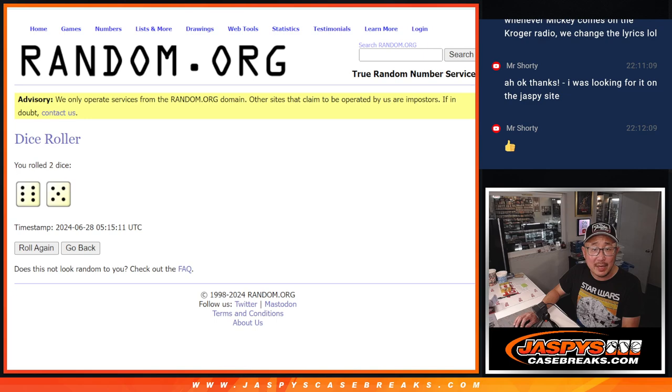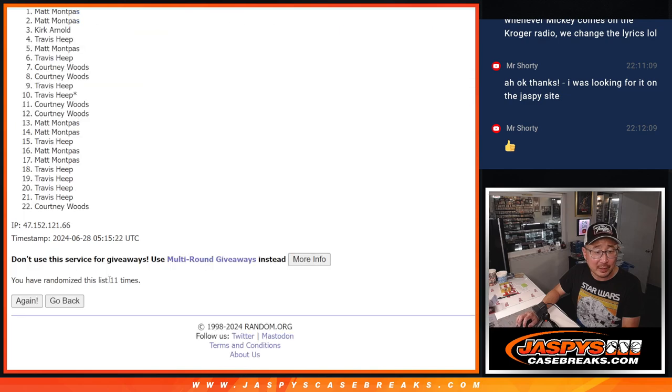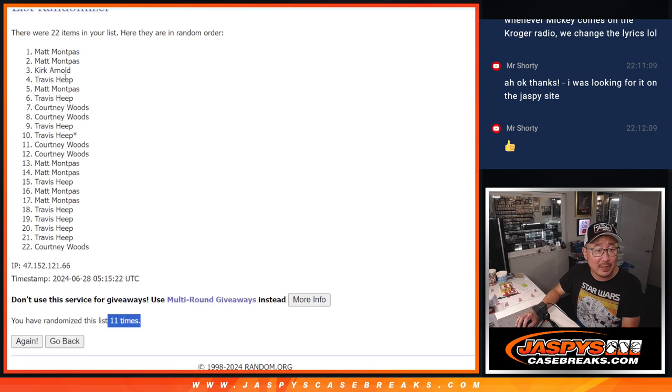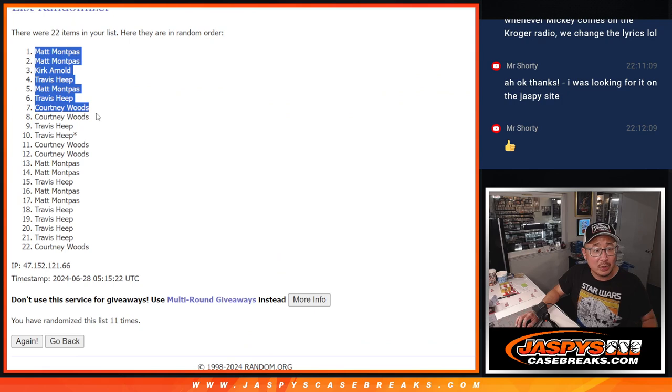So top eight after 11 is going to be Matt, Matt, Kirk, Travis, Matt, Travis, Woods, Woods.